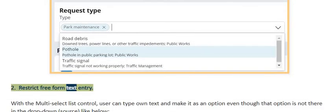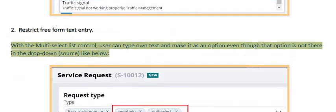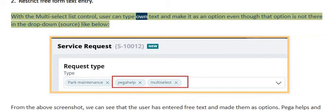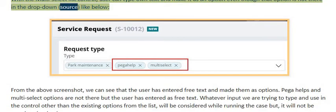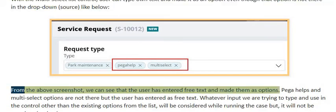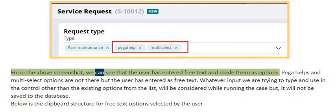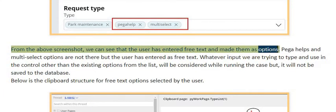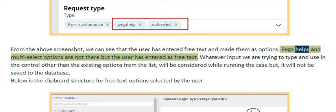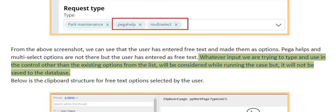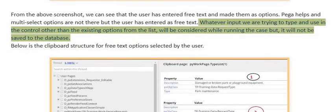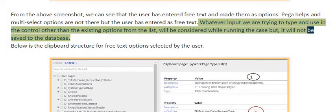To restrict free-form text entry: with the multi-select list control, users can type their own text and make it an option even though that option is not in the drop-down source. Whatever input the user types other than existing options from the list will be considered while running the case, but it will not be saved to the database.